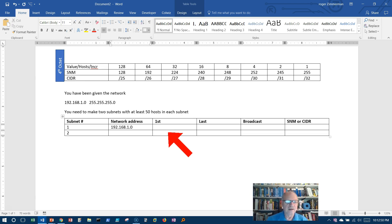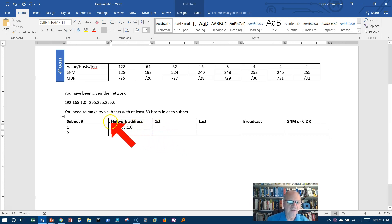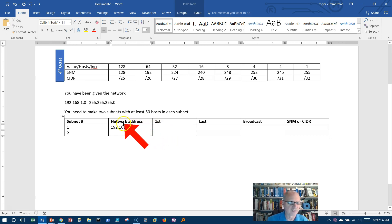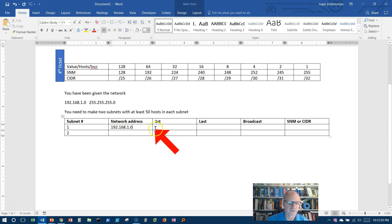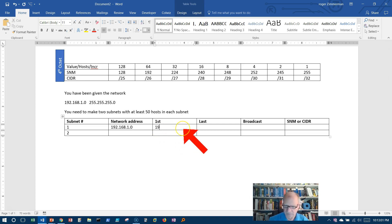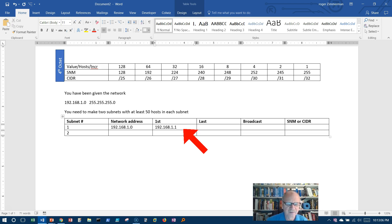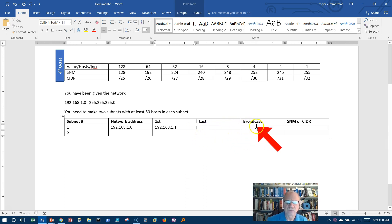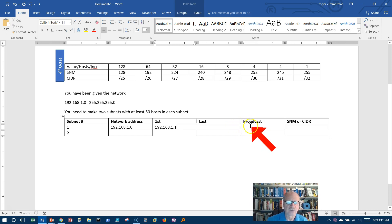I also know something else. I know that the first address on this network is going to be the next to the lowest address, 192.168.1.1. Now I don't yet know the last or the broadcast, so we'll get to that in a moment.